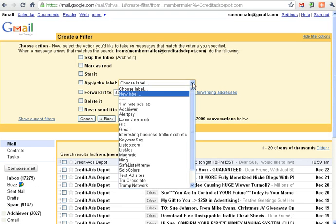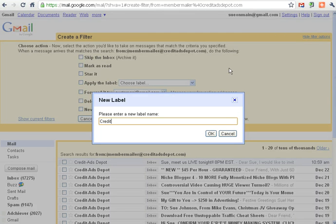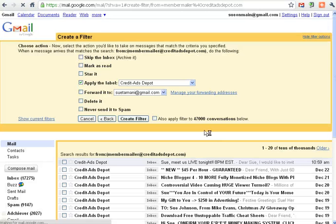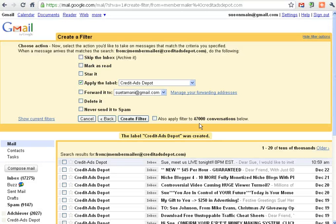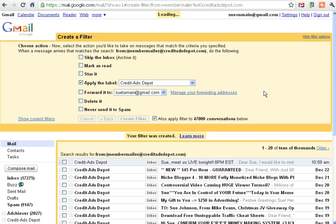And I'm going to give it a new label. Credit Ads Depot. Okay, 47,000. That might take a minute or two.